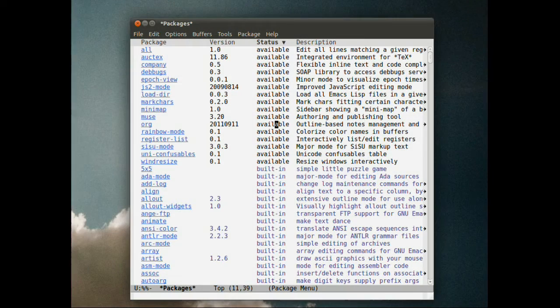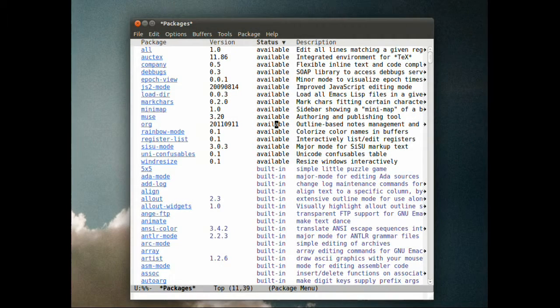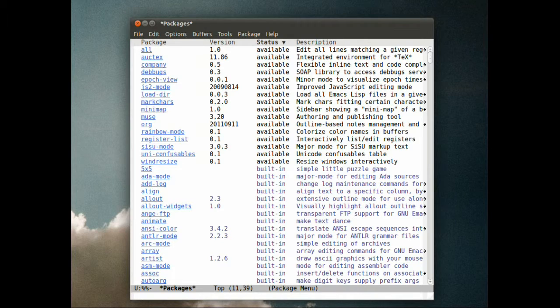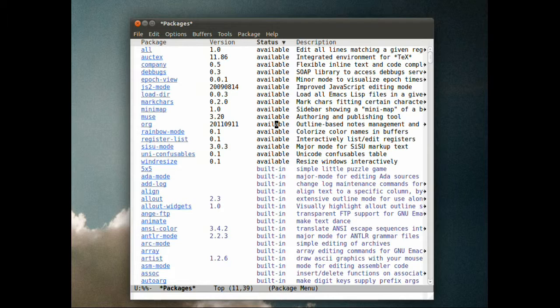I've started to use my fresh Emacs24 installation to get some real work done and one of the first things I'm missing is using Magit mode to manage Git repos.